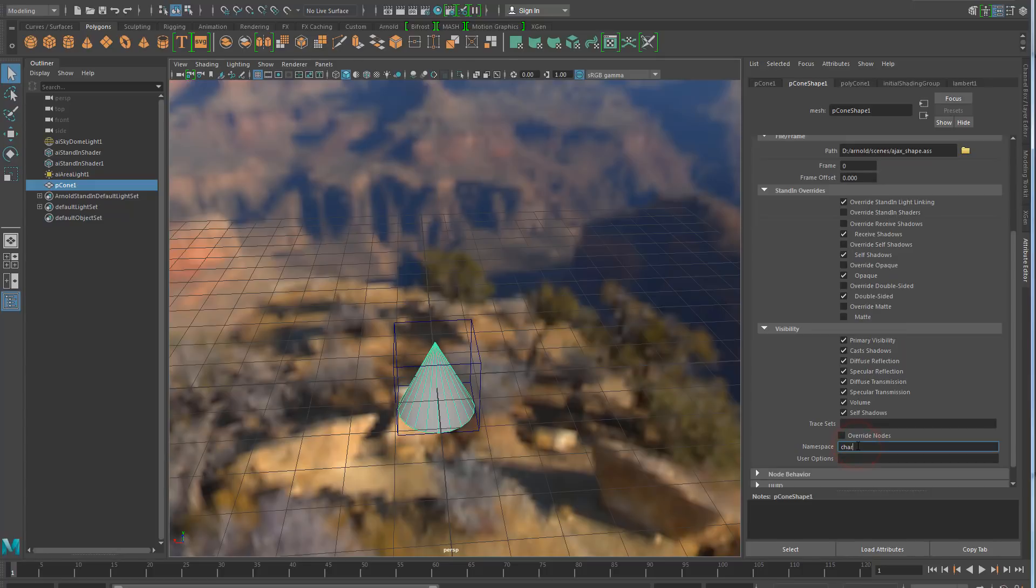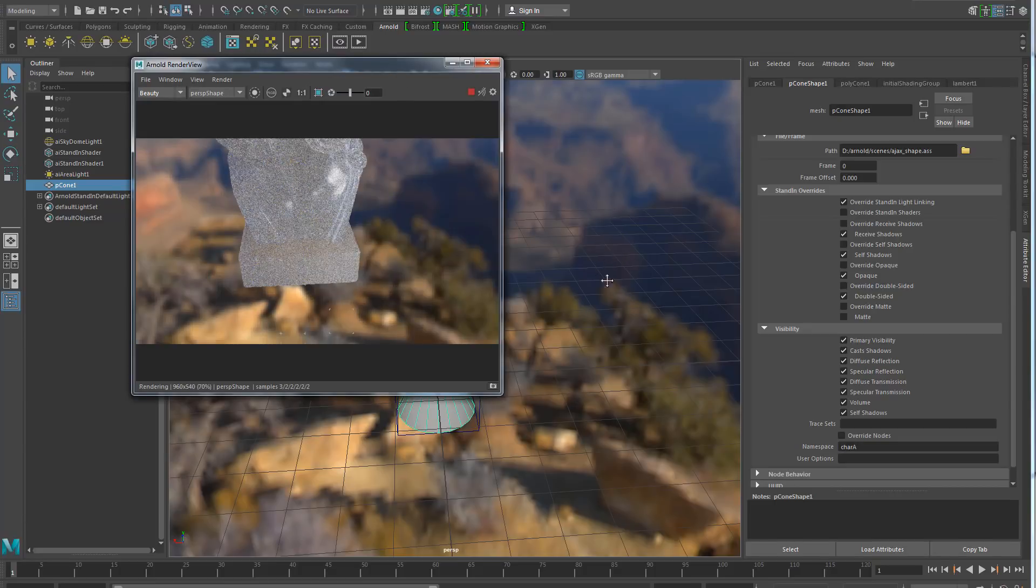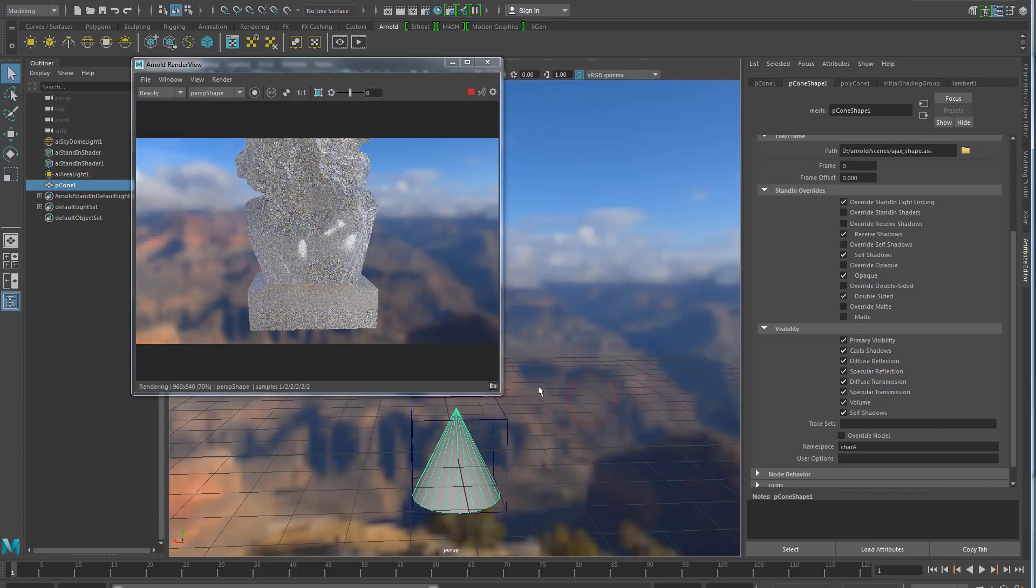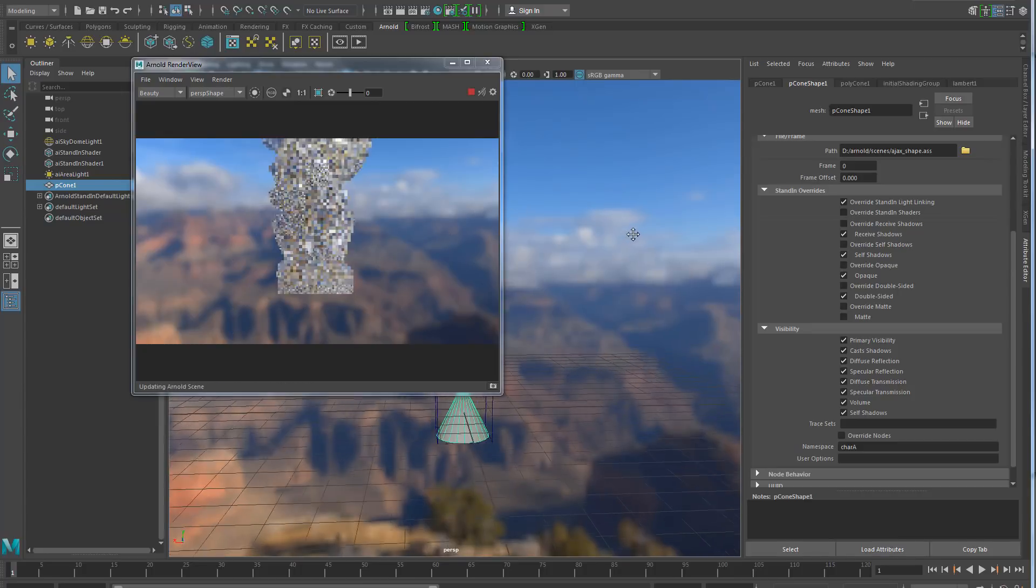Let's put the same namespacing. And now, instead of being rendered as a cone, it's going to render as the stand-in. So, that's a good way to have a proxy geometry in your viewport and still render your S file.